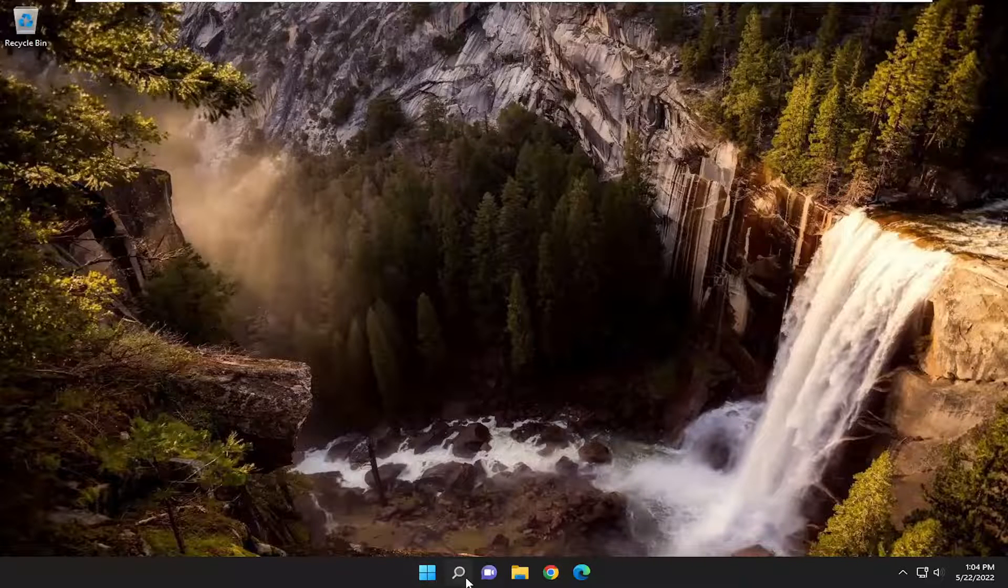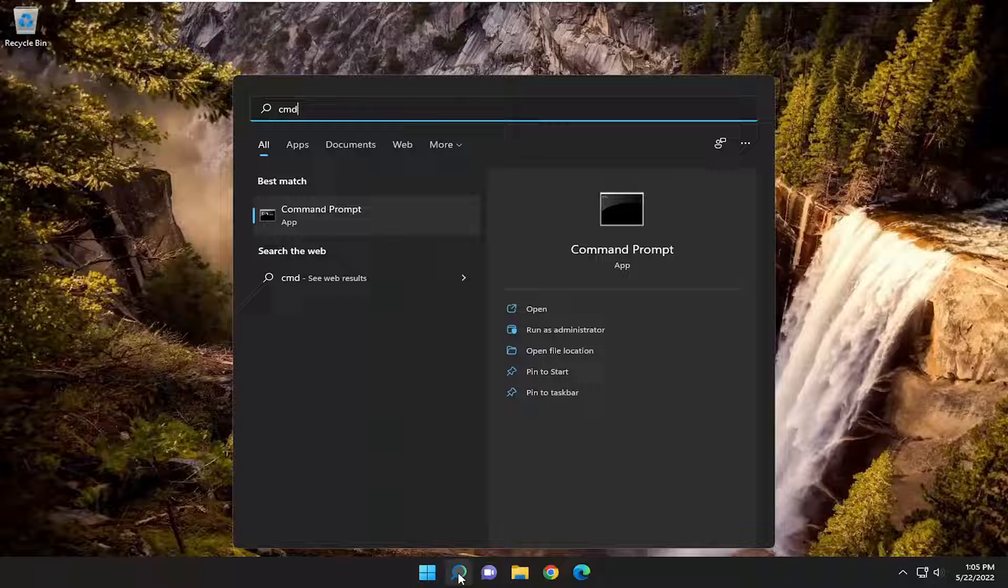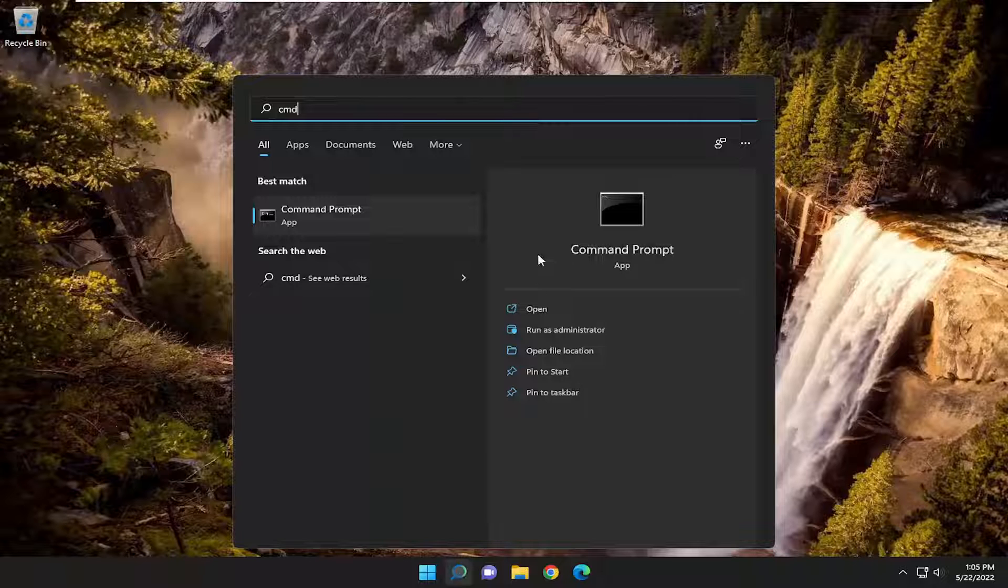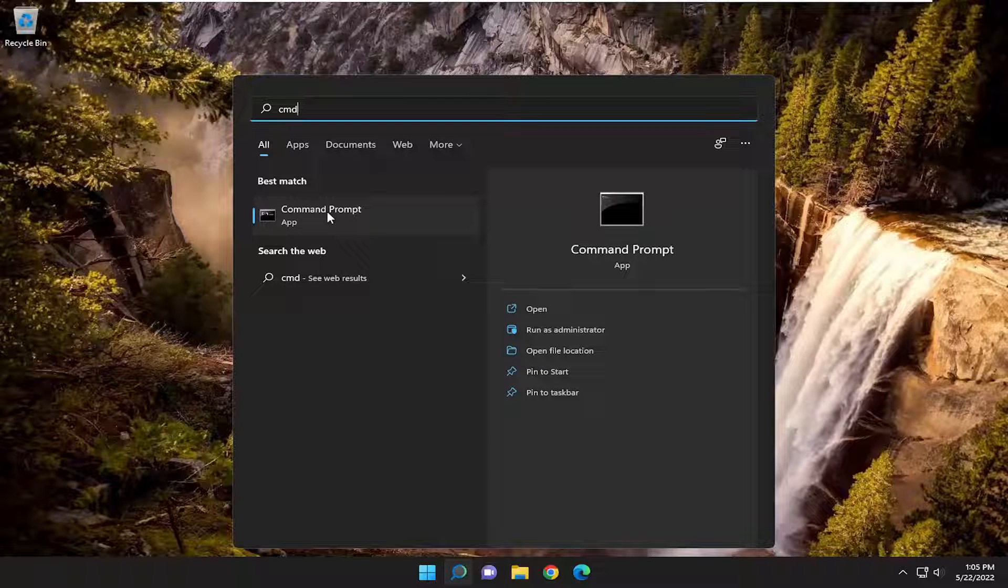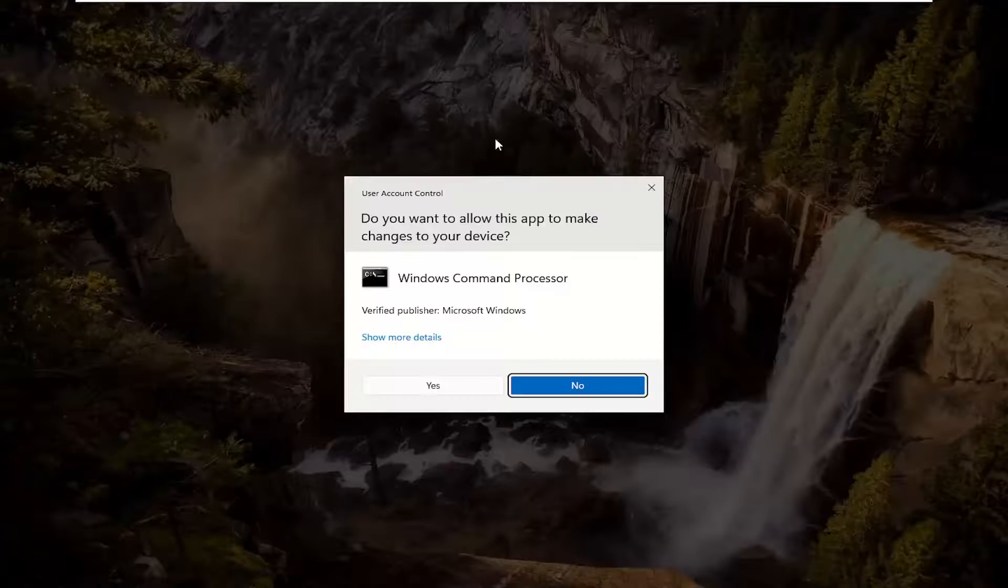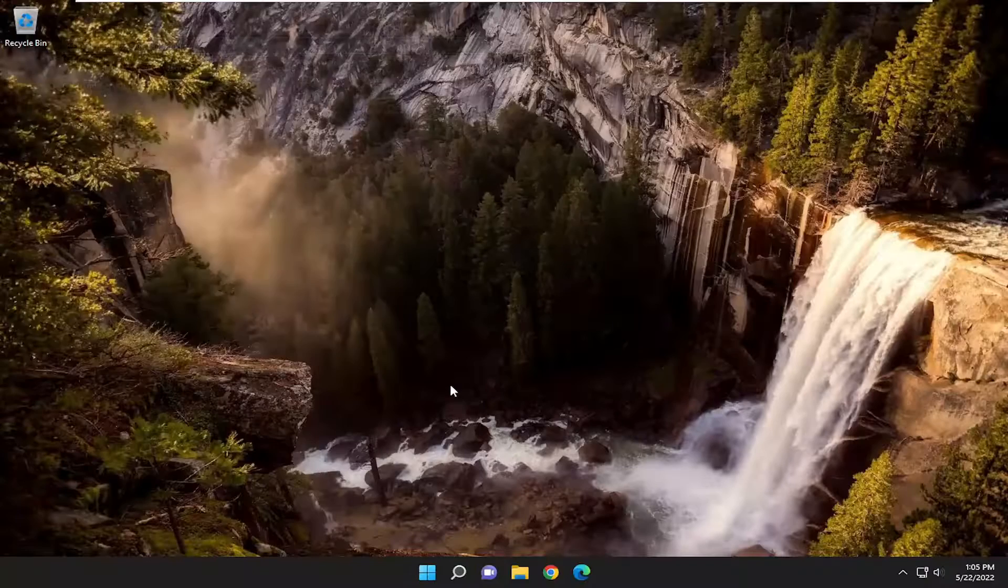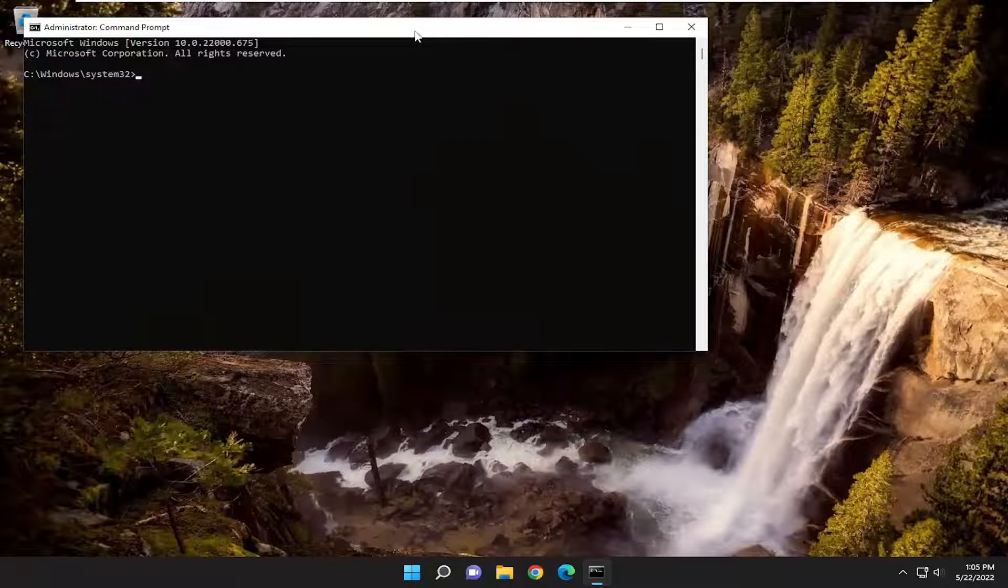First thing I recommend doing would be to open up the search menu, type in CMD, best match will come back with command prompt. Go ahead and right-click on that and select Run As Administrator. If you receive a user account control prompt, go ahead and select Yes.